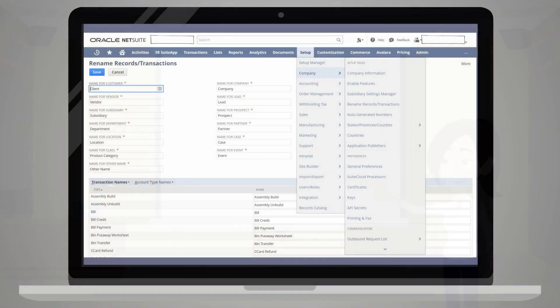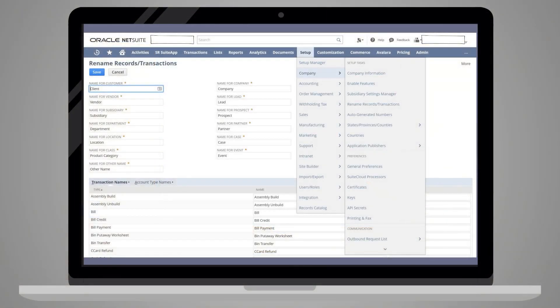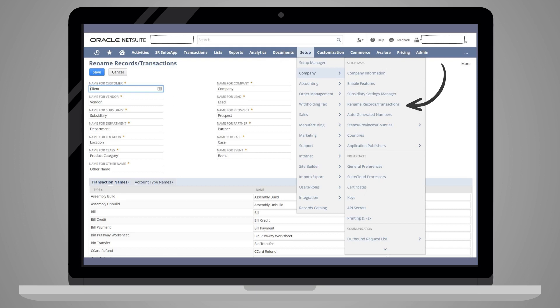To access the Renaming Records and Transactions page, log in as the administrator and navigate to Setup, Company, and under Setup Tasks, Rename Records and Transactions.